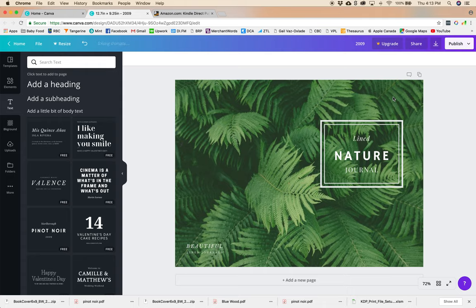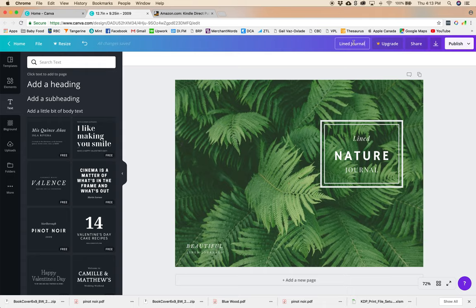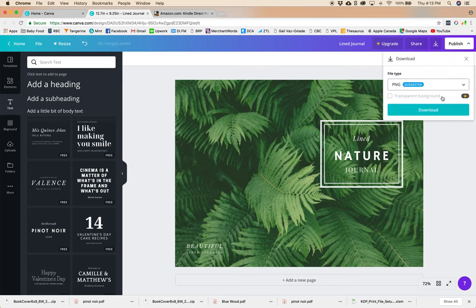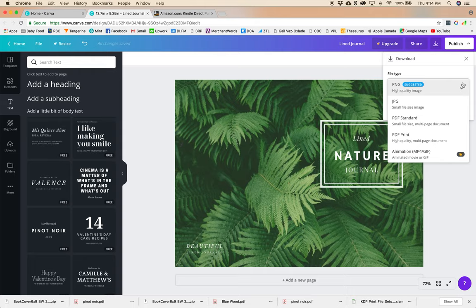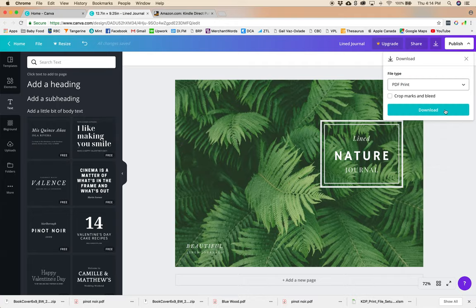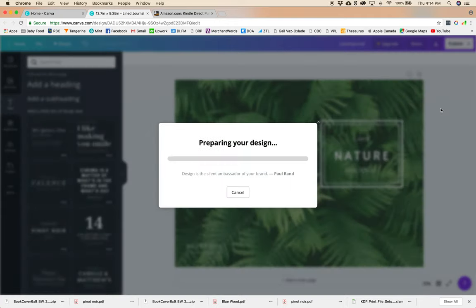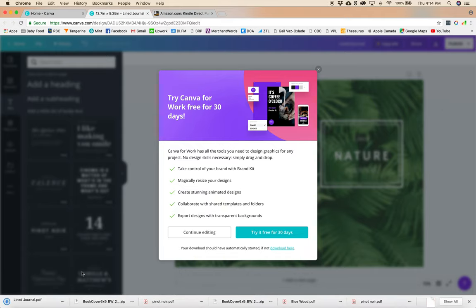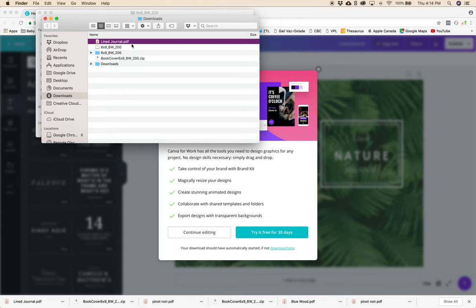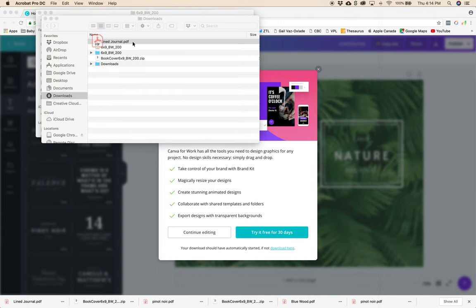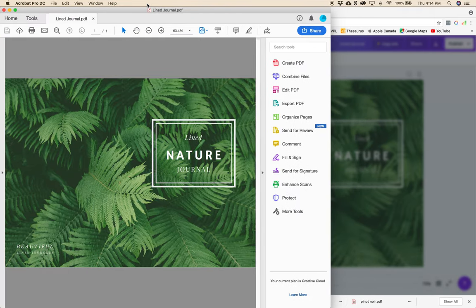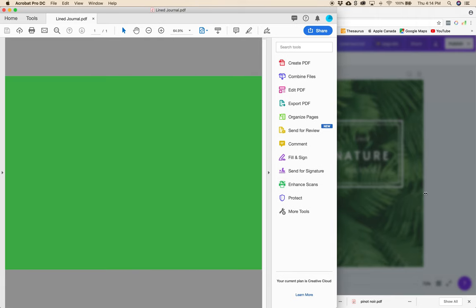So now our line journal is done. And this is our file name here so we'll just change that to line journal. Then we're just going to hit publish and download. And it's going to suggest the PNG but you're going to want a PDF print if you're doing a physical book. So we're just going to click that and download. And there we have our finished print ready journal cover.